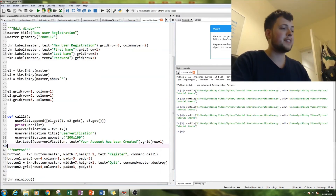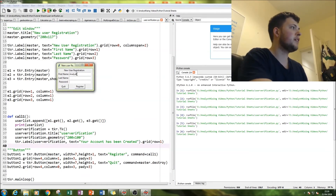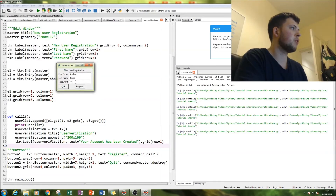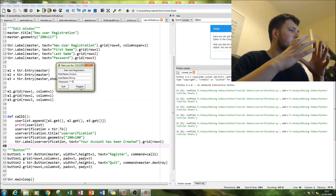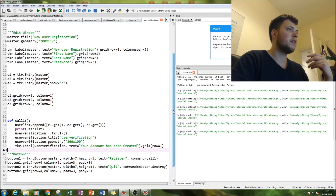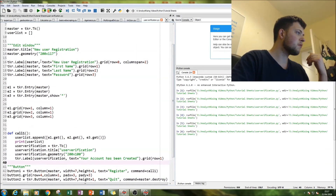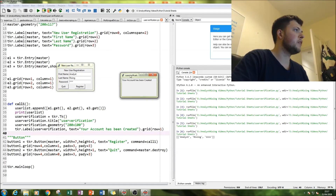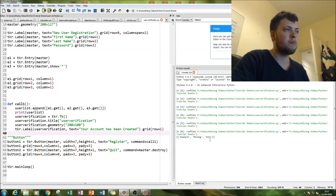Now let's test it. We have our user registration screen, so let's type in a first name — 'Analyst' — last name — 'Rising' — and a password of '1111111'. Let's press Register. A new window appears and we can see in the console that the user list has been populated with 'Analyst', 'Rising', and '1111111'. Brilliant!